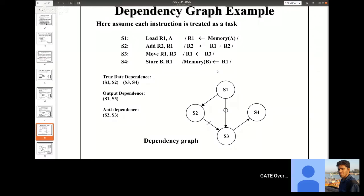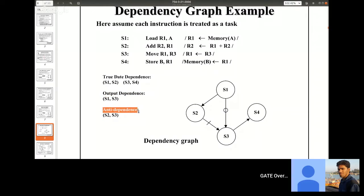Many people have problems identifying dependencies, mainly from transitive dependency. There are three types of dependencies. One is called true data dependence, then output data dependence, and anti-data dependence. True data dependence means we have some write to a memory location followed by a read — we want to read what we have written. So that is called true data dependence.